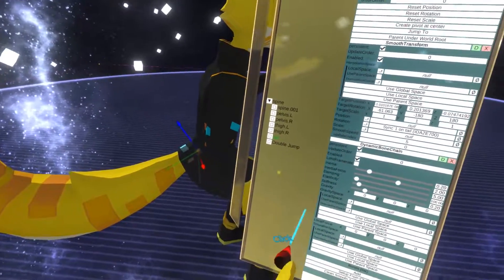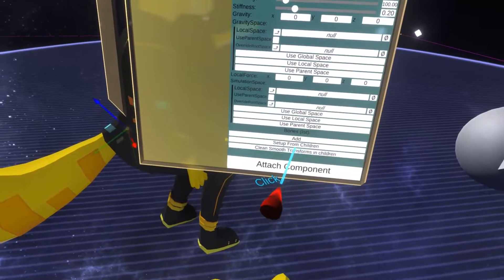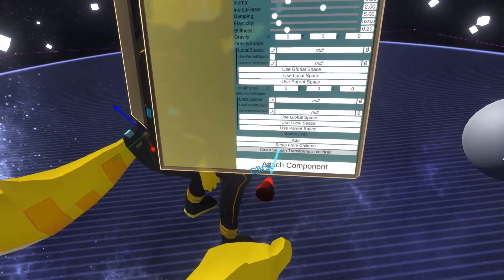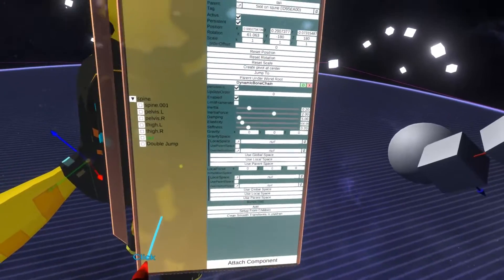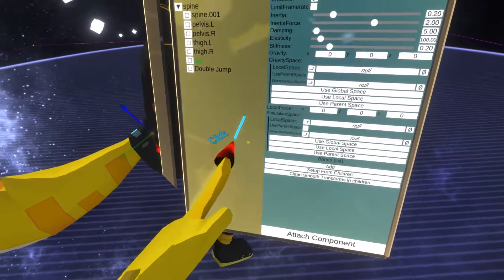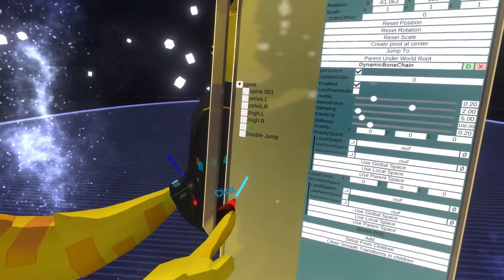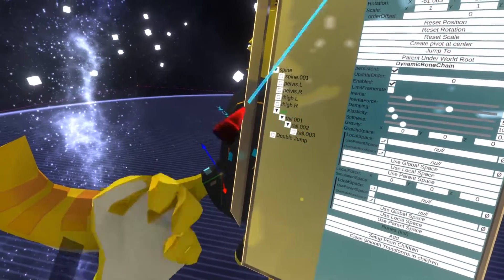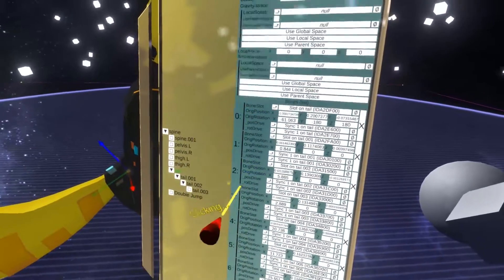Currently it's not set up to do anything because it has no bones assigned. But to make things simpler, I've added two options. If you already have an existing avatar with smooth transforms, you can quickly clean all the smooth transforms by pressing this button — otherwise they will conflict with the dynamic bone chain. And rather than adding all the bones individually, I can just click 'Setup from Children' and it fills everything out automatically.